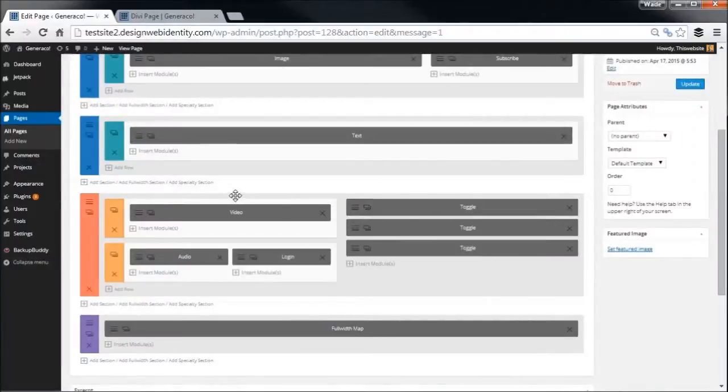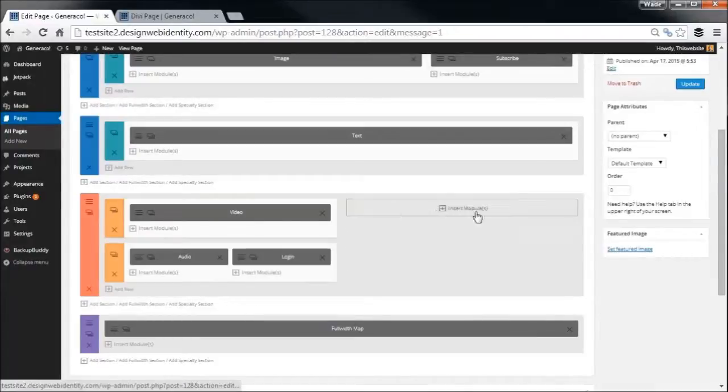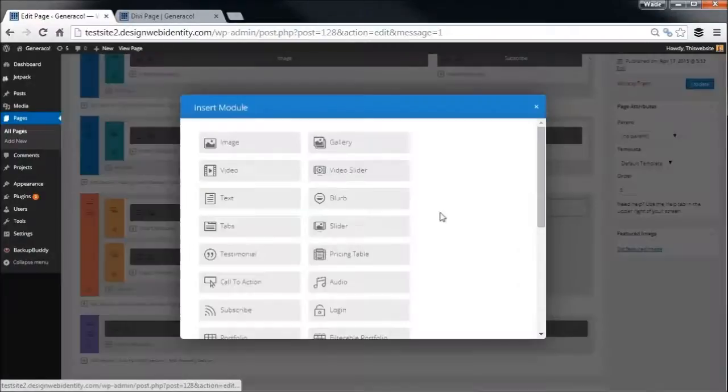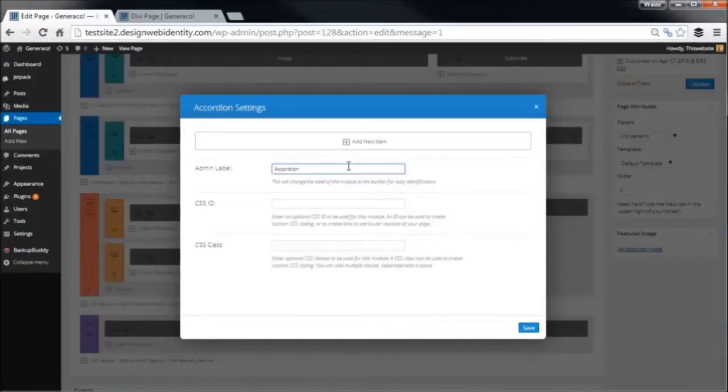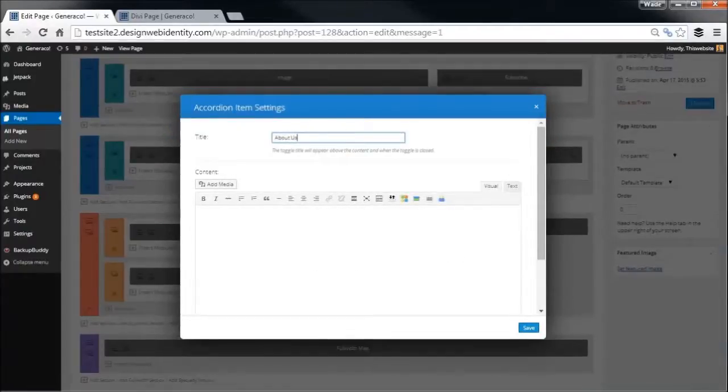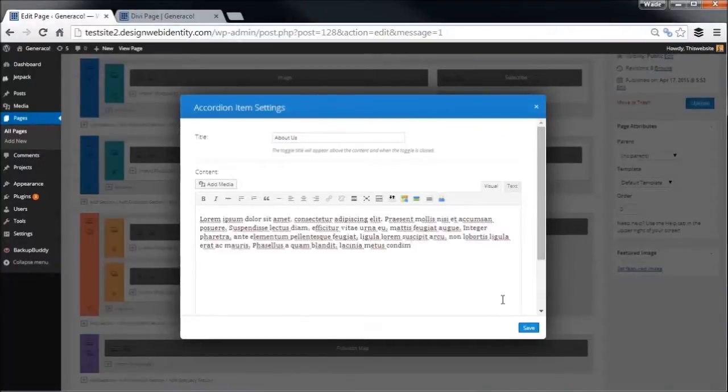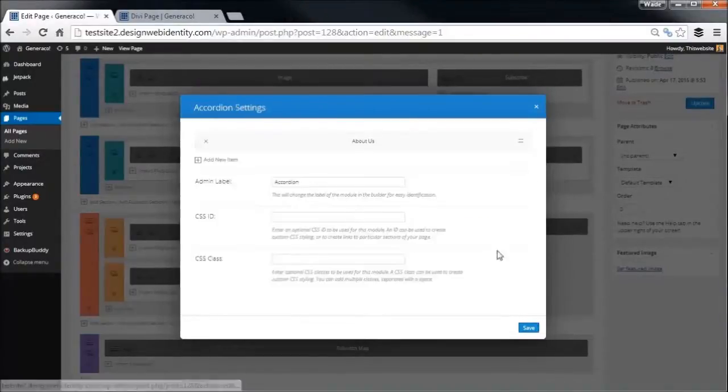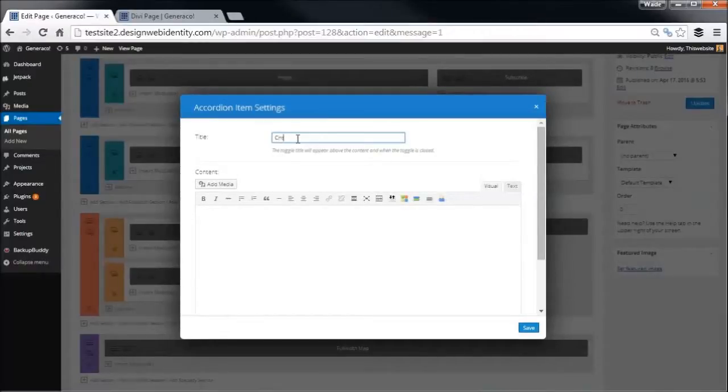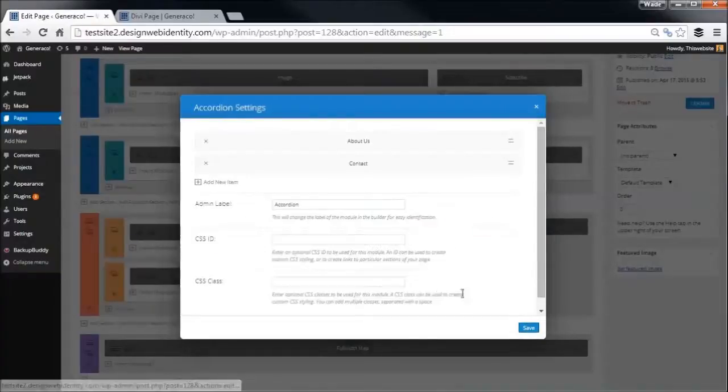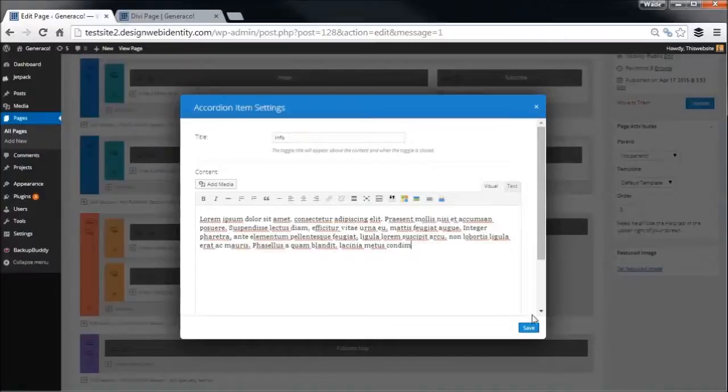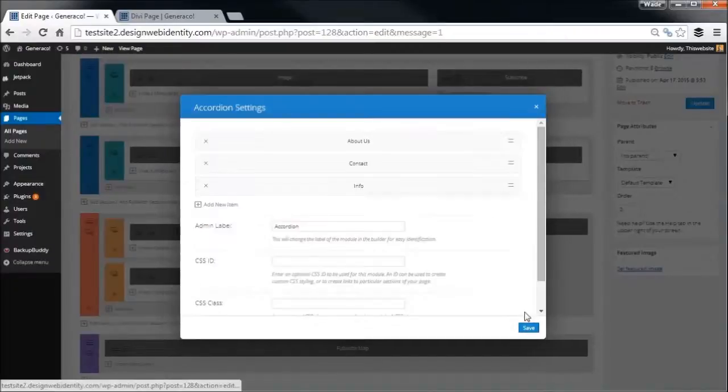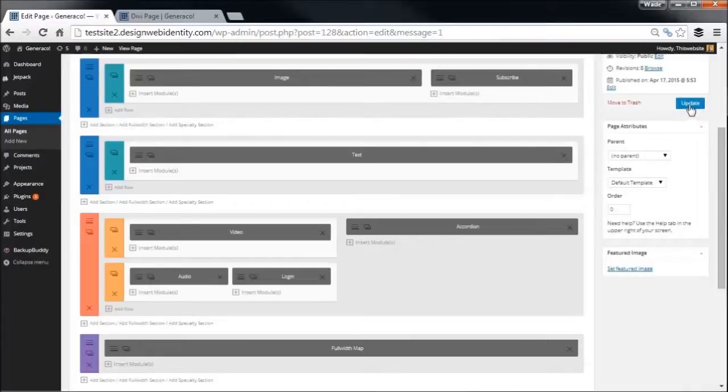You see here we've added video, audio, login. And let's say we don't want these toggles here, we're going to get rid of those and replace them with something else. We have another option which is called an accordion. Add an item: about us. Copy a bit of text, paste that in there. Add another item, call it contact, paste some text in there. And the third item: info. So we've replaced the toggle and put an accordion in there. I'll show you why in a minute. We'll just update the page.